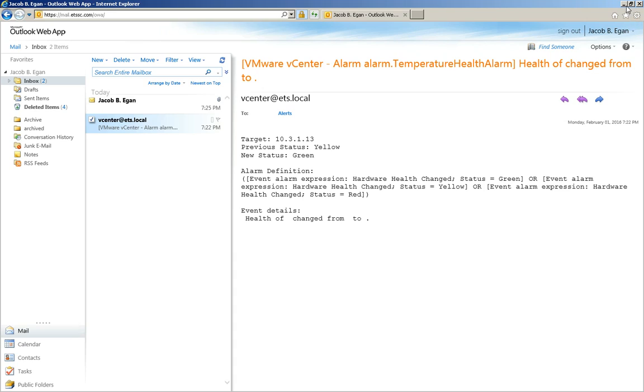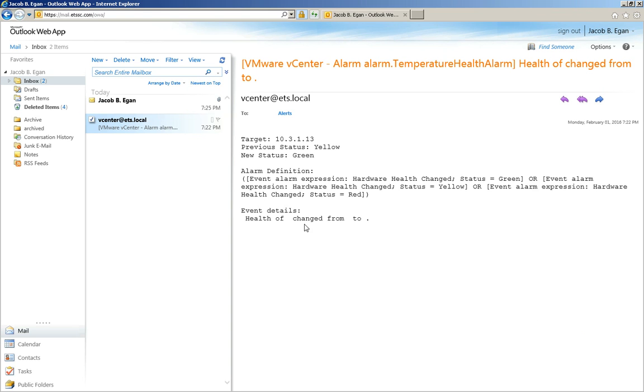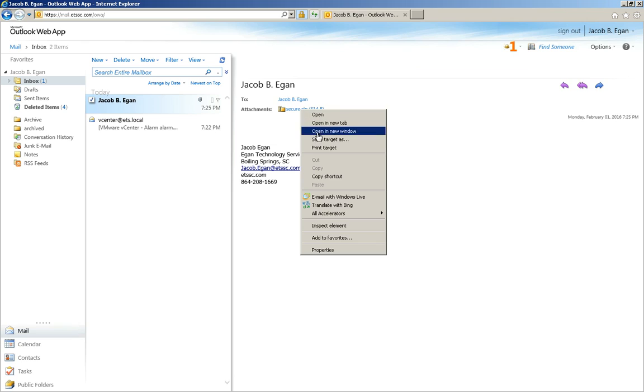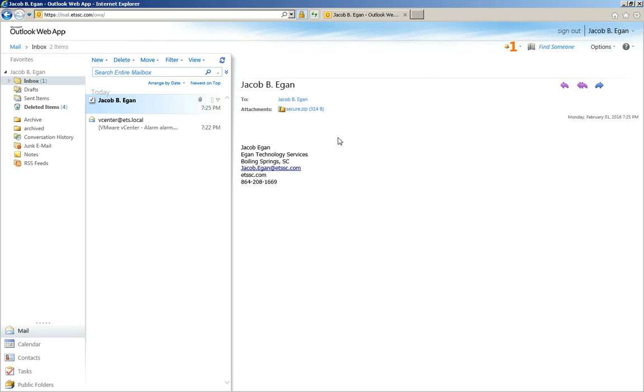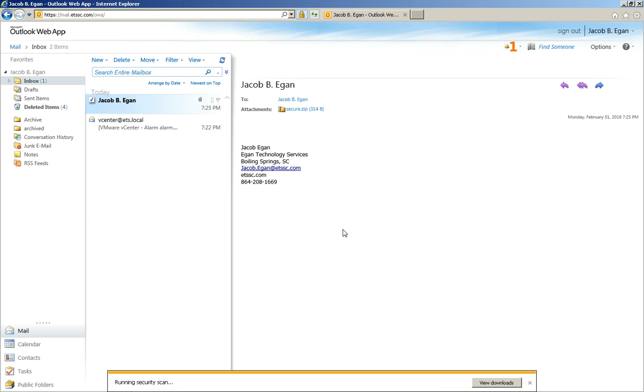I'm going to go back to the desktop and delete what we just did. Now that we have the attachment in our email, let's download it. Right click, save target as, choose desktop, and save.